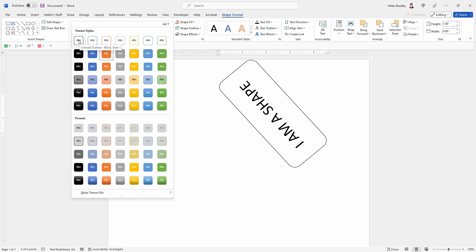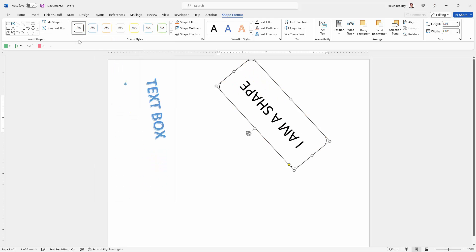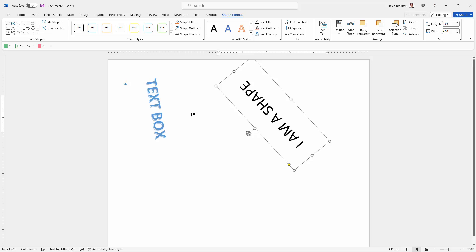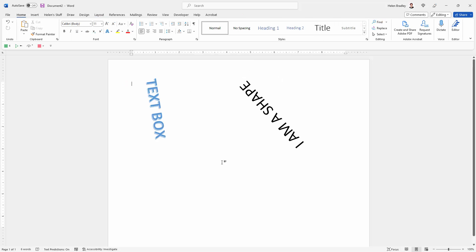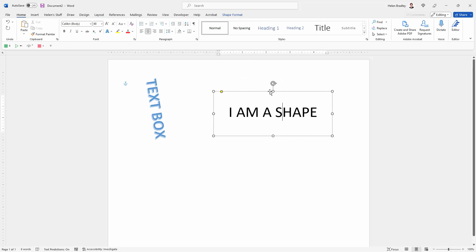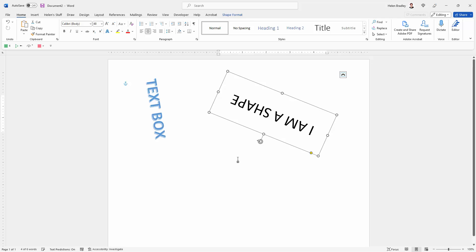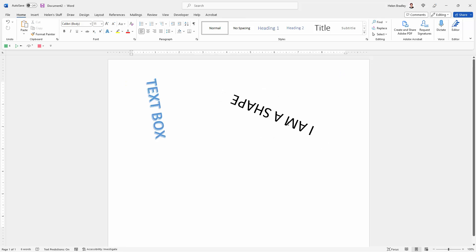I'm going to choose a colored outline here because that's going to make it very easy for me to just set this to No Outline. And here we have our text that is rotatable, but it doesn't look like it's in a shape because you can't see the outline of the shape.